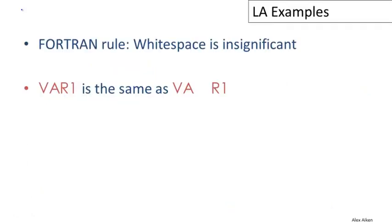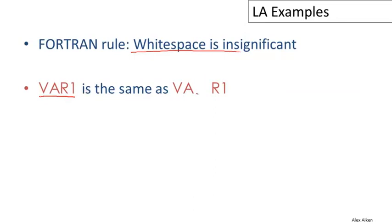We've already talked a little bit about FORTRAN, and one of the interesting lexical rules in FORTRAN is that whitespace is insignificant. So whitespace doesn't matter, and something like VAR1, which could be a variable name, is exactly the same as VA space R1.